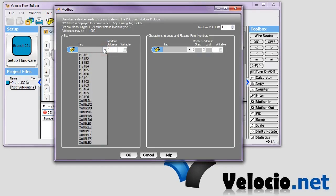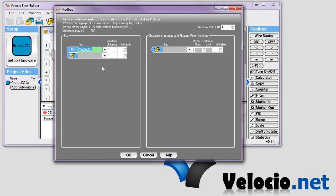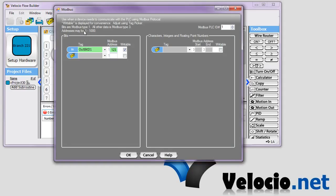So we will select the D1, the output D1 that we talked about. And when I hit Enter, you can see that it automatically assigns a Modbus address. You're not stuck with this address. You can use any address that's between 1 and 1,000 that isn't already assigned to another variable.